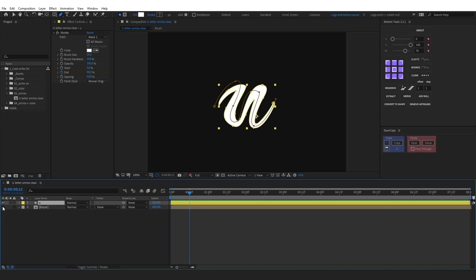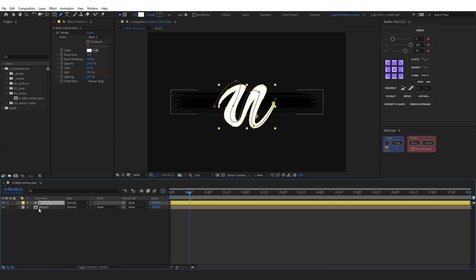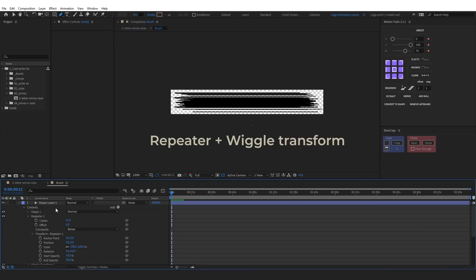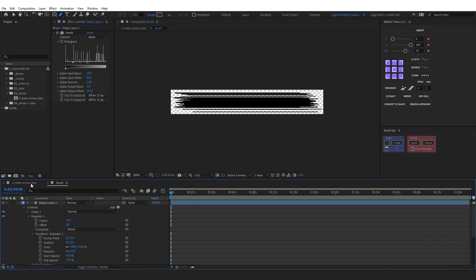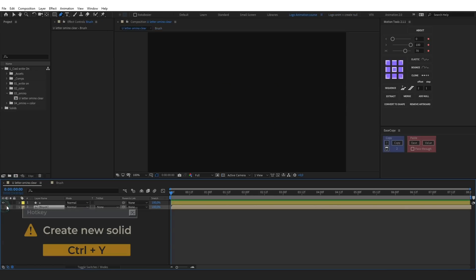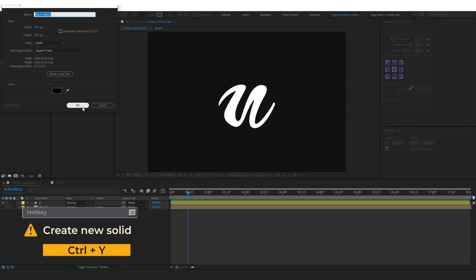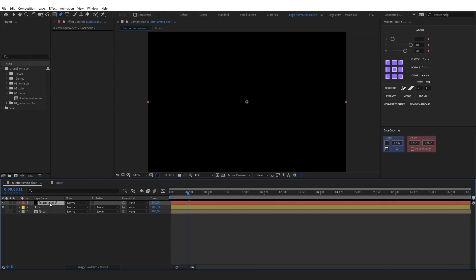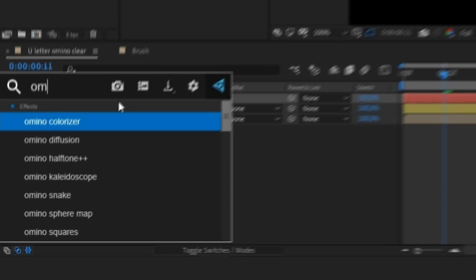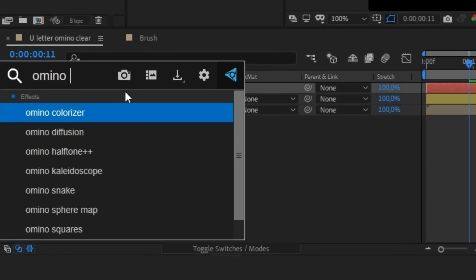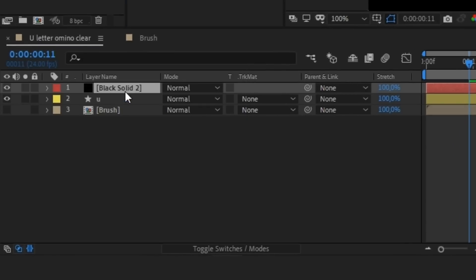We have a basic reveal of the letter U. We also have a composition with a brush made using shape modifiers. Let's create a new solid. Now, I'm gonna apply the free Ominosnake plugin.